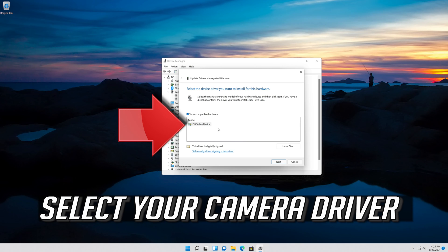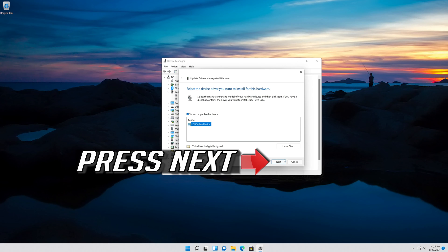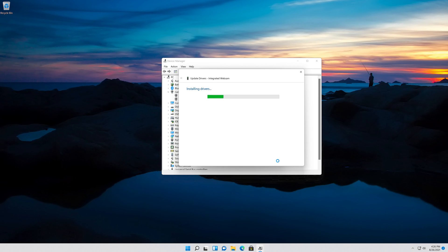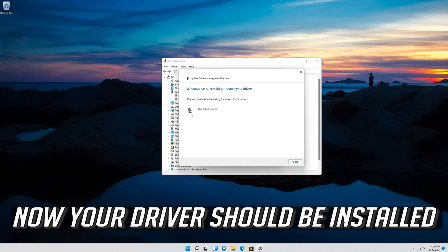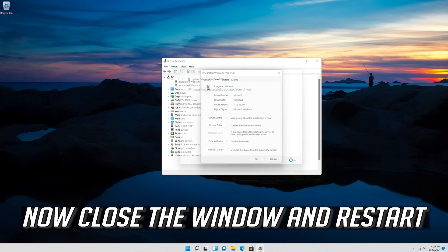Select your camera driver and press Next. Now your driver should be installed. Close the window and restart.